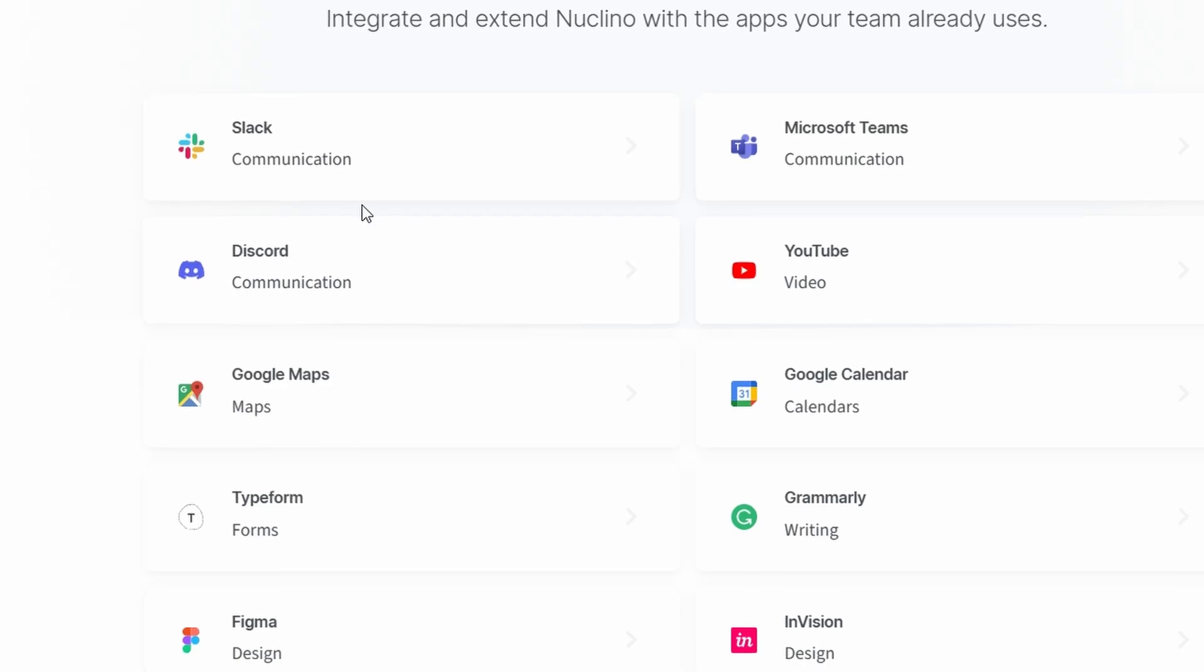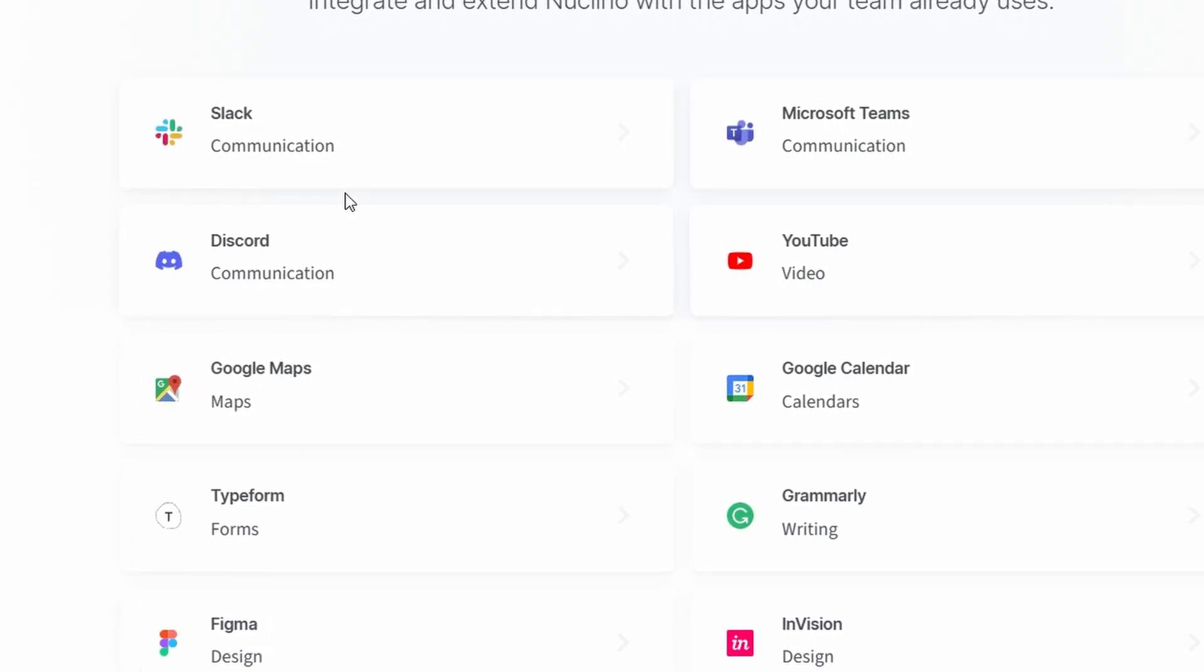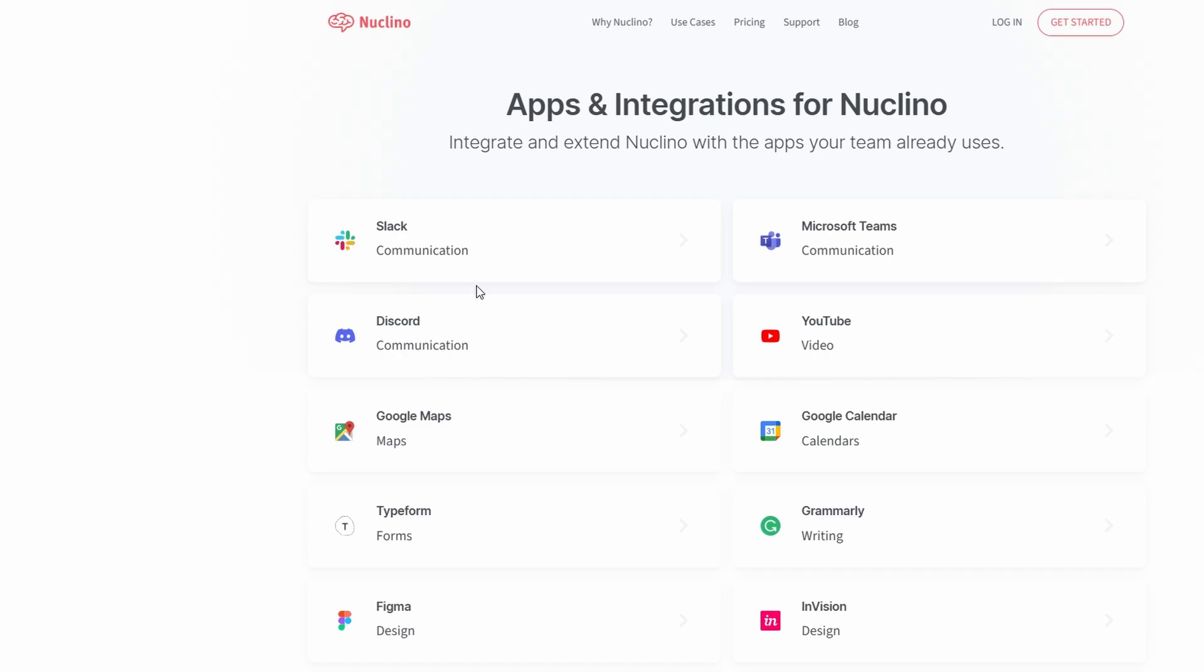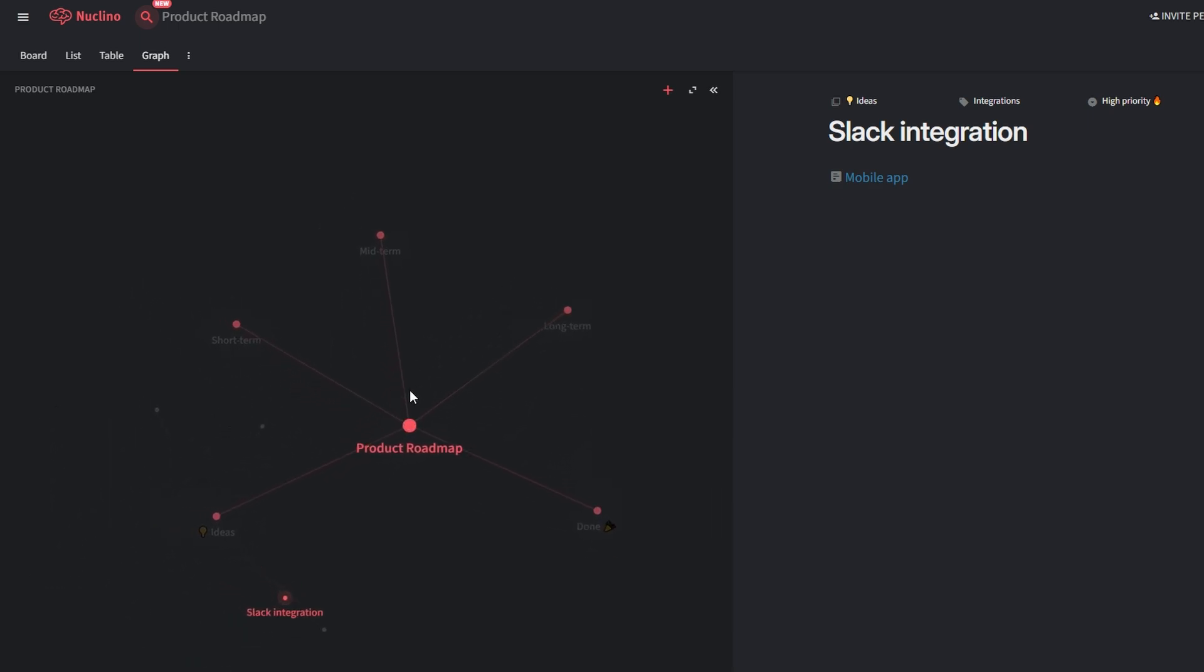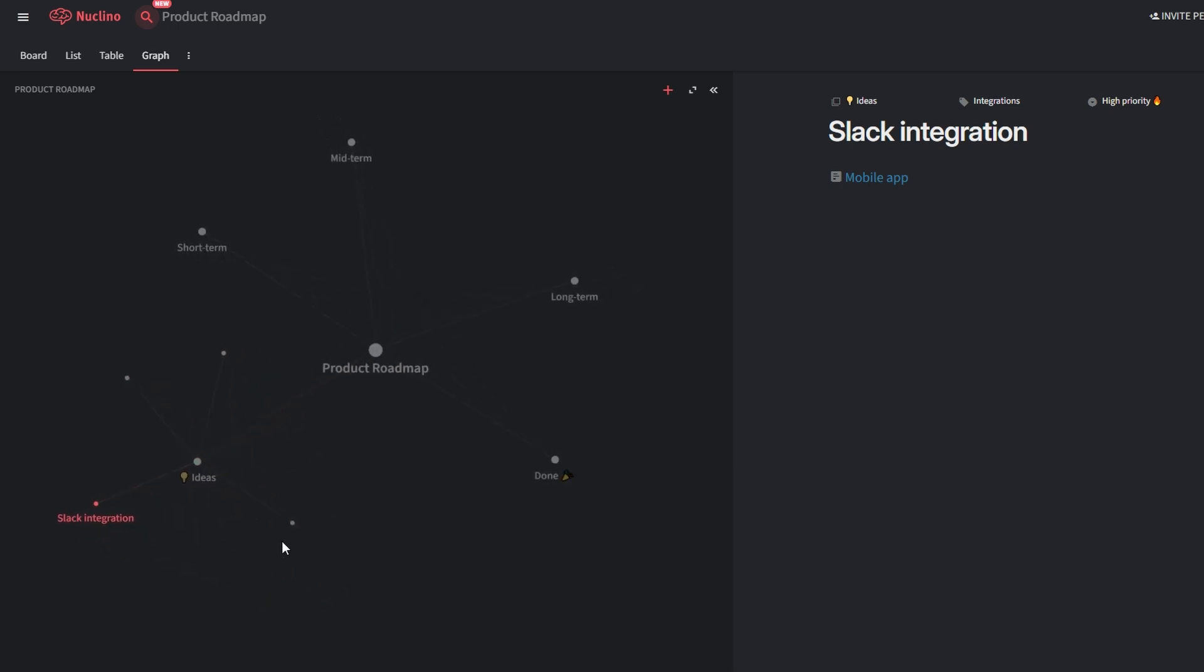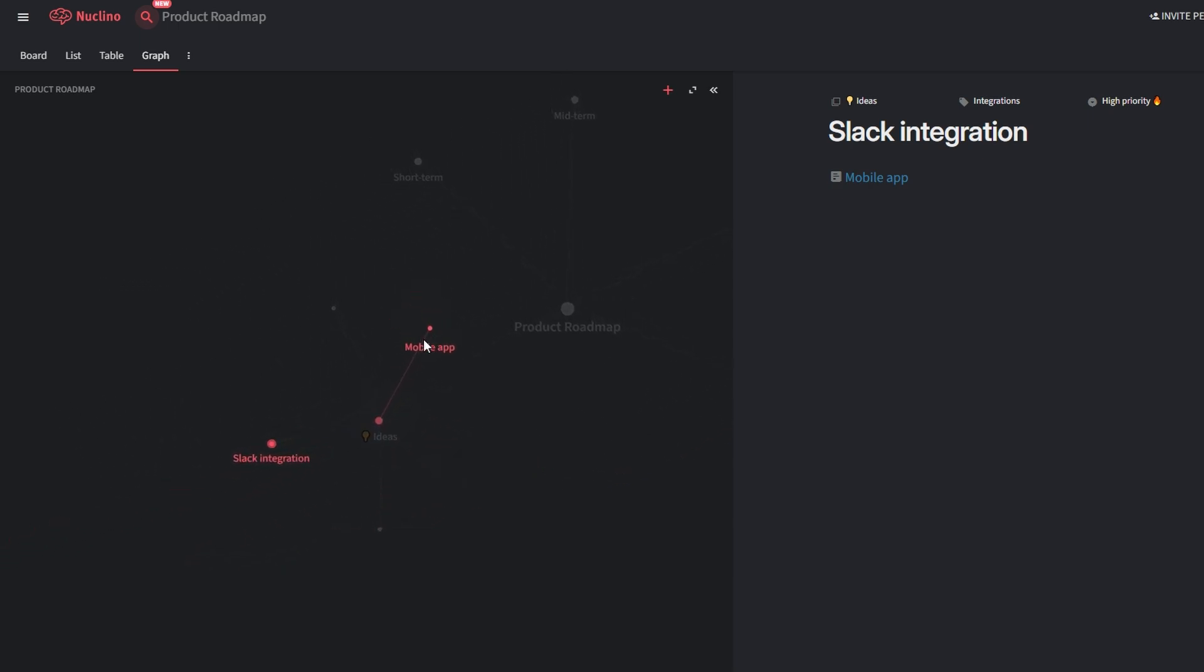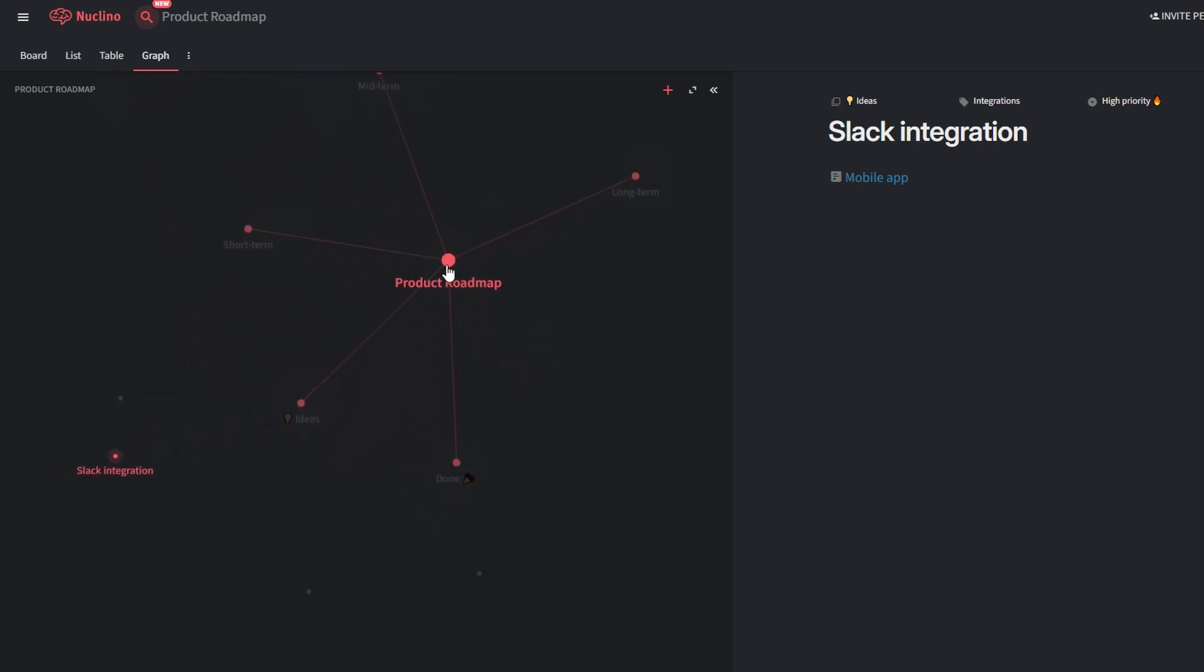Graph View is a standout feature that allows you to map relationships between items visually. Use it for brainstorming sessions to connect related ideas, organize complex projects like product development by showing dependencies between tasks. For example, when planning a product launch, you can visually link design assets, marketing plan, and release schedule to see how everything ties together. This tool is a game changer for teams looking to stay organized and work efficiently.